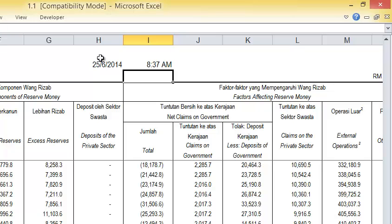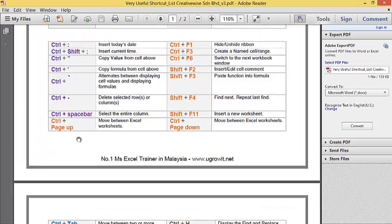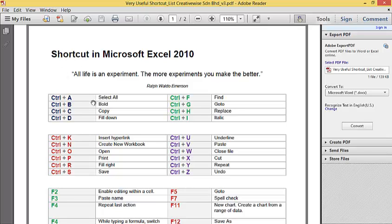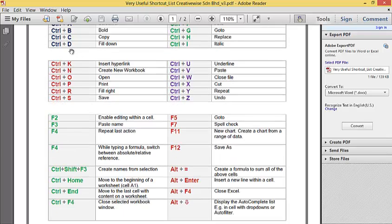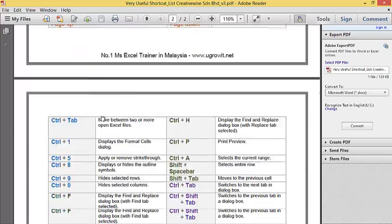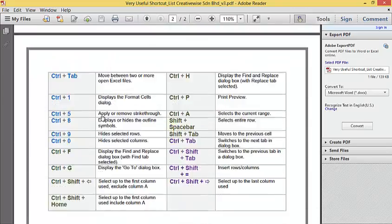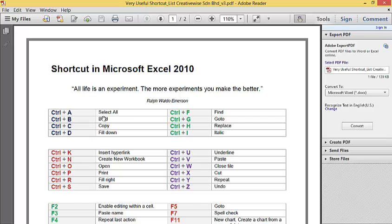Now there's a lot more shortcut lists which I have categorized nicely in color. These are the shortcut lists where we have a lot of them, just like what this gentleman says: all life is an experiment, the more experiments you make, the better.